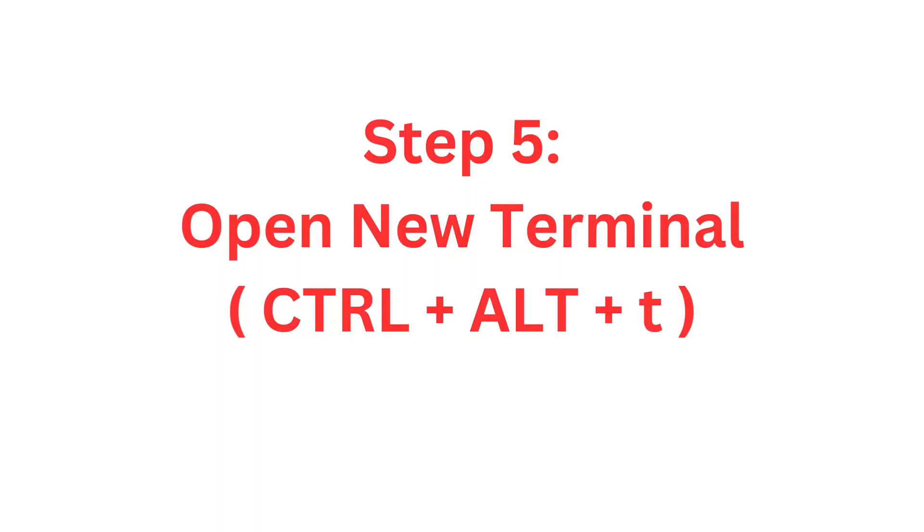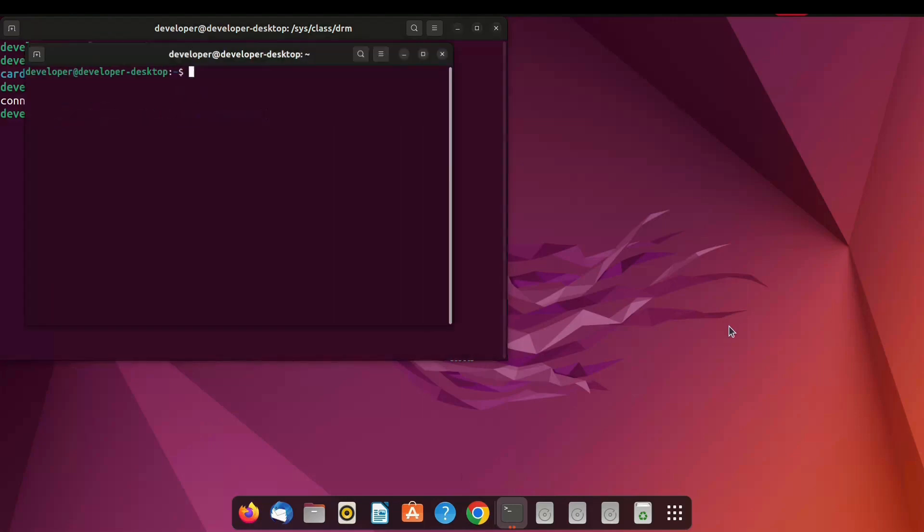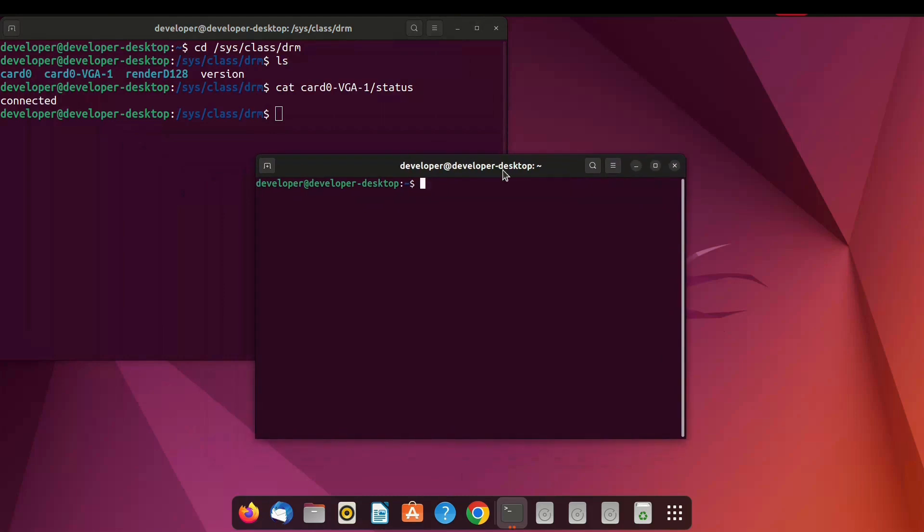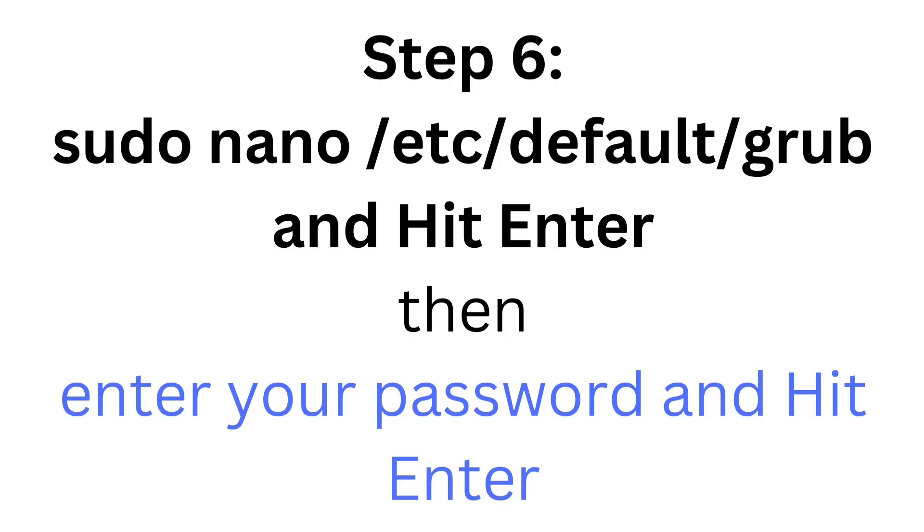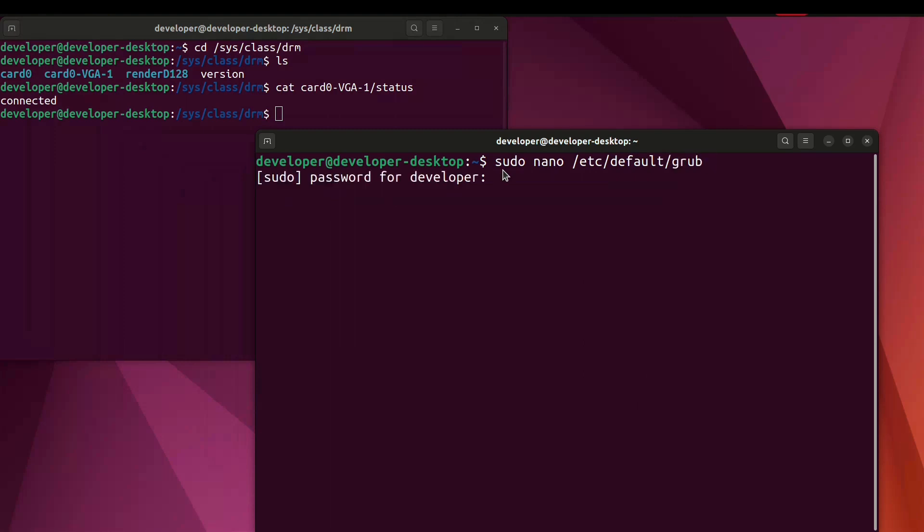After that open new terminal by pressing Ctrl Alt T. After opening the terminal type sudo nano /etc/default/grub and hit enter. You have to type password and hit enter. After you enter password you get text output.